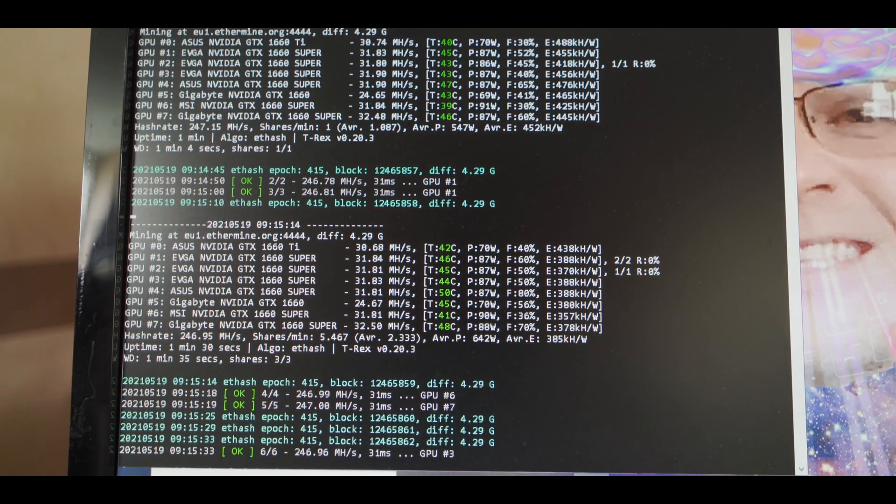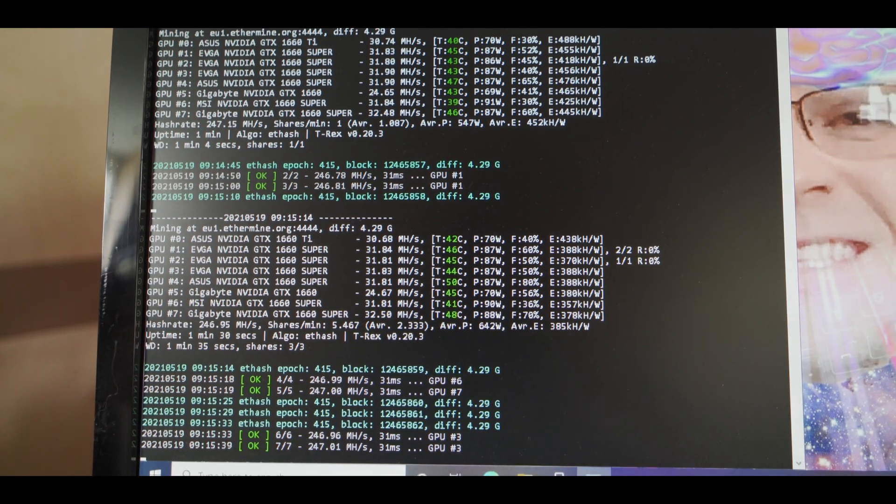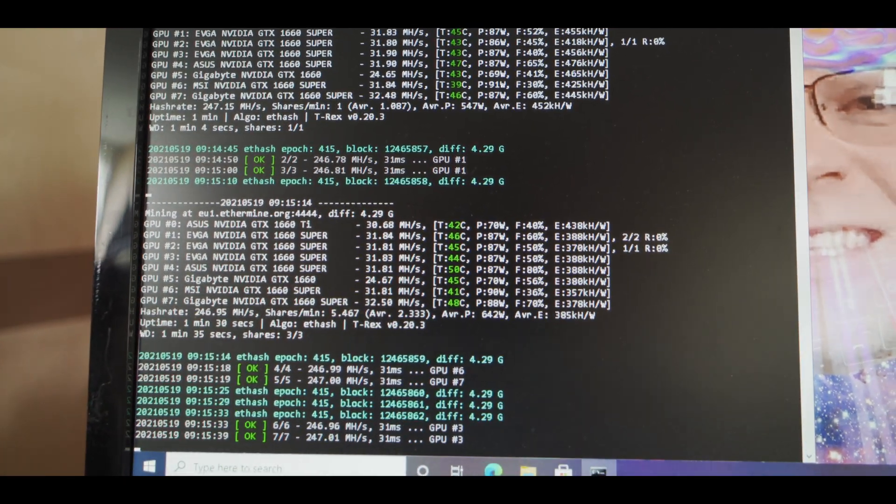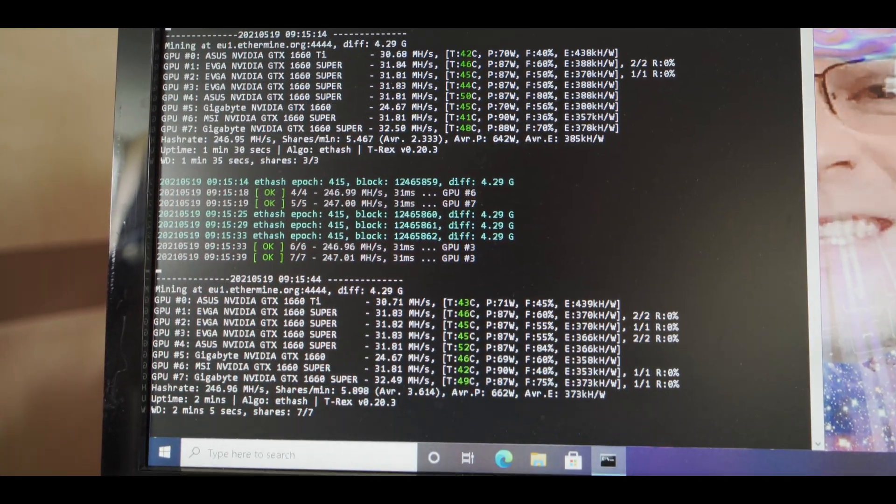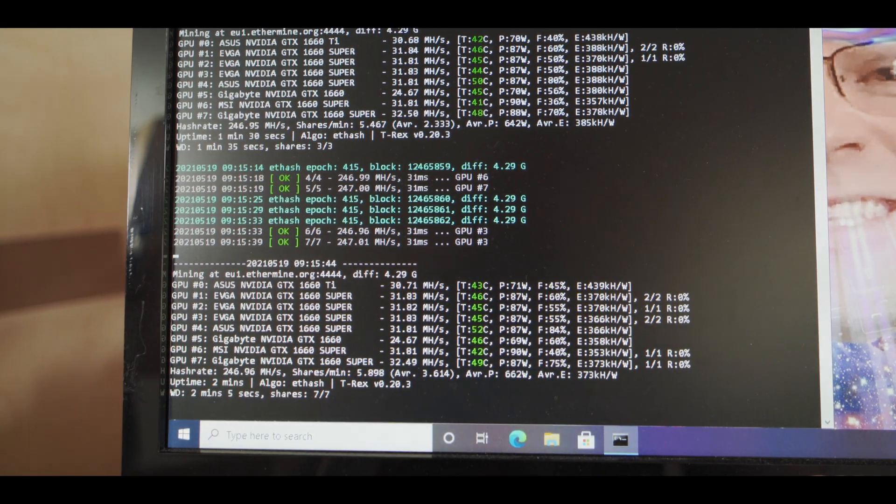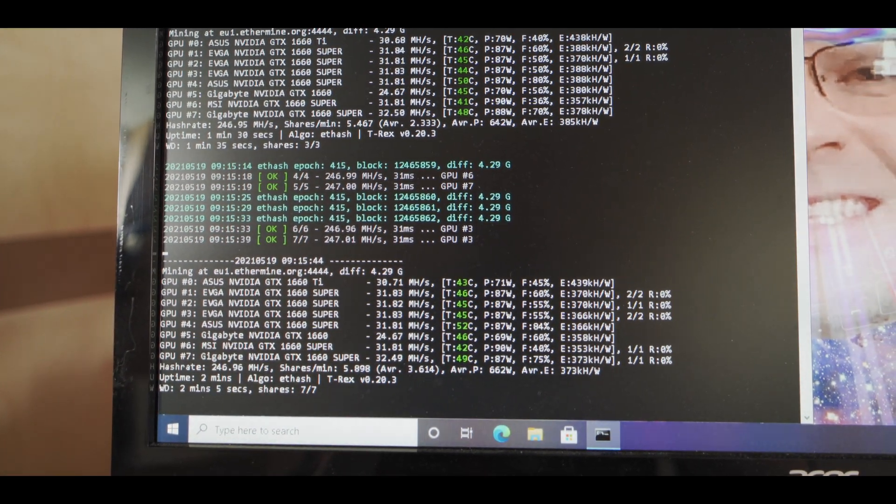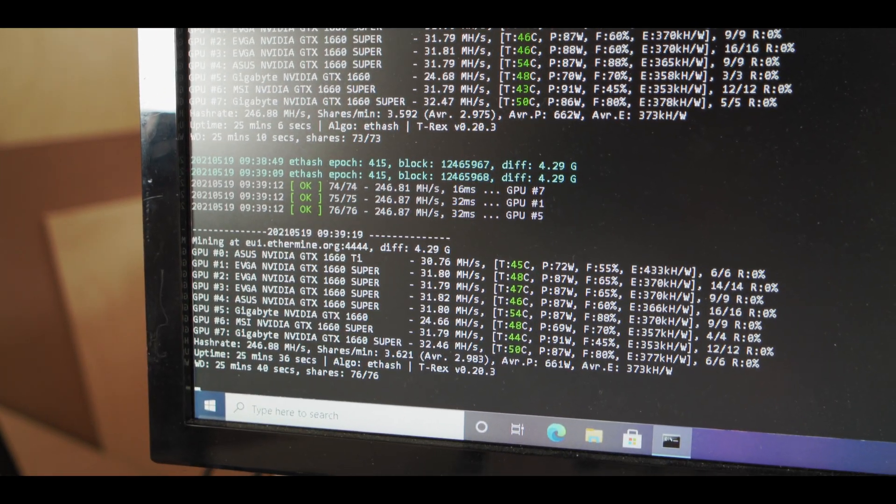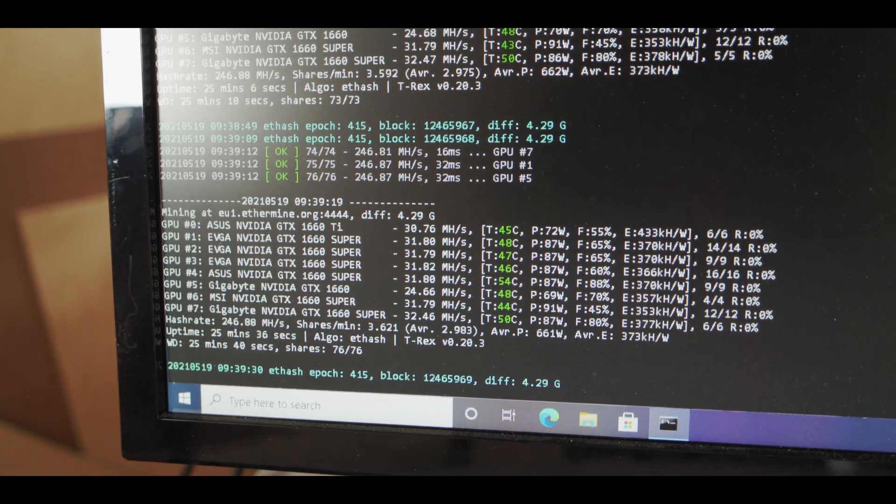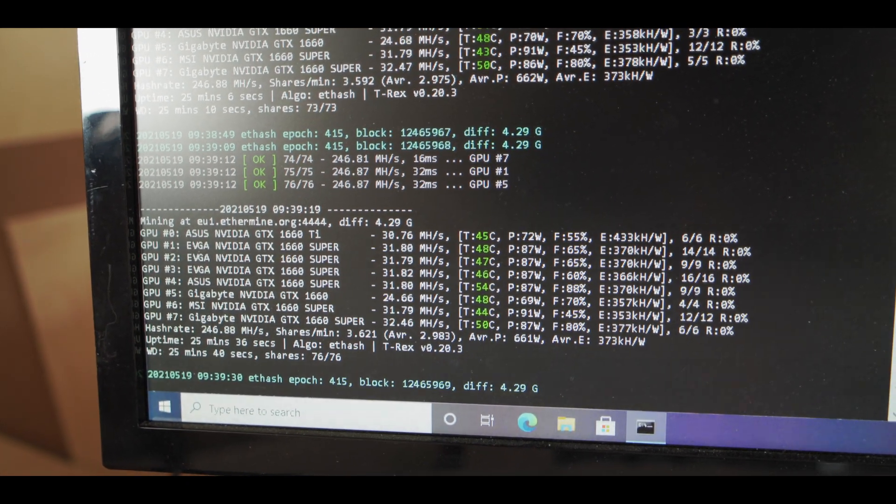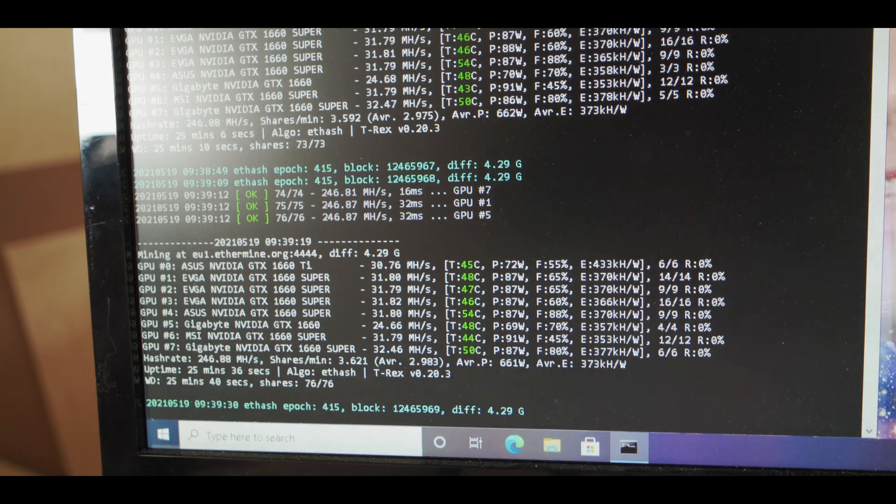So what I'll do is I'll just let this run for about half an hour now and then I'll check back with you guys.